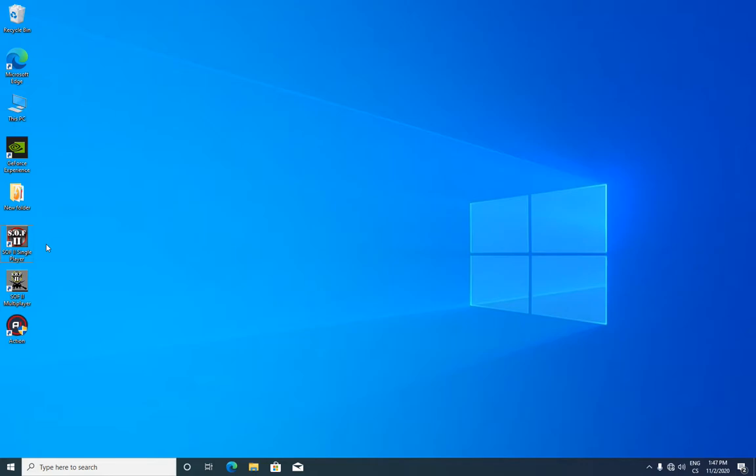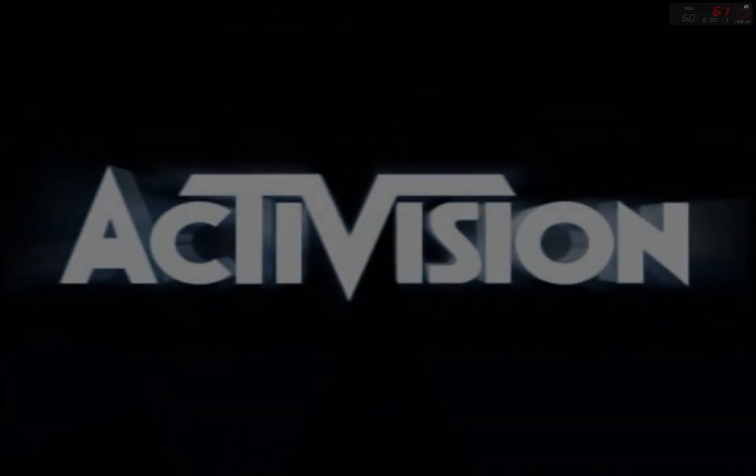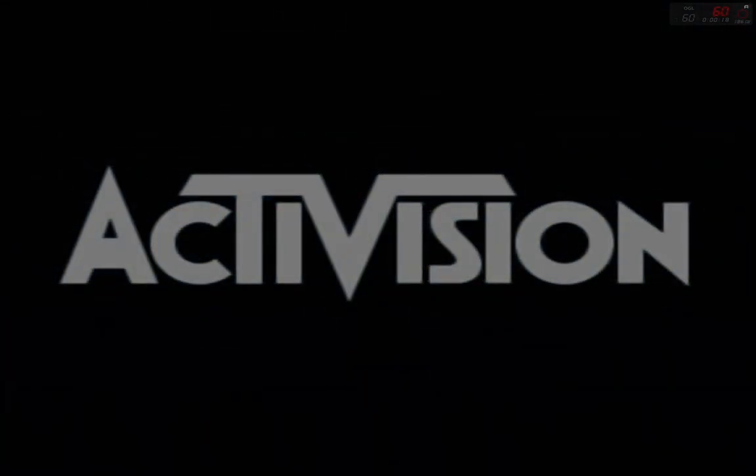Hi everybody, today I want to show you how to fix Soldier of Fortune 2 double helix. After few months of playing this game I wasn't able to load any saved game.